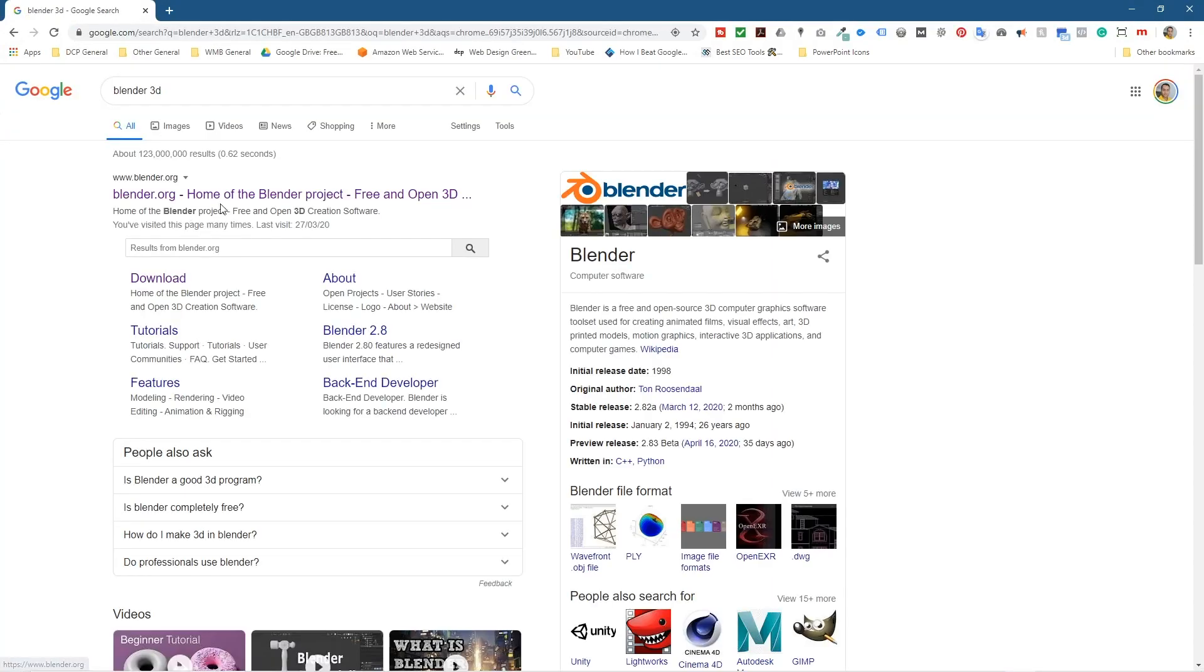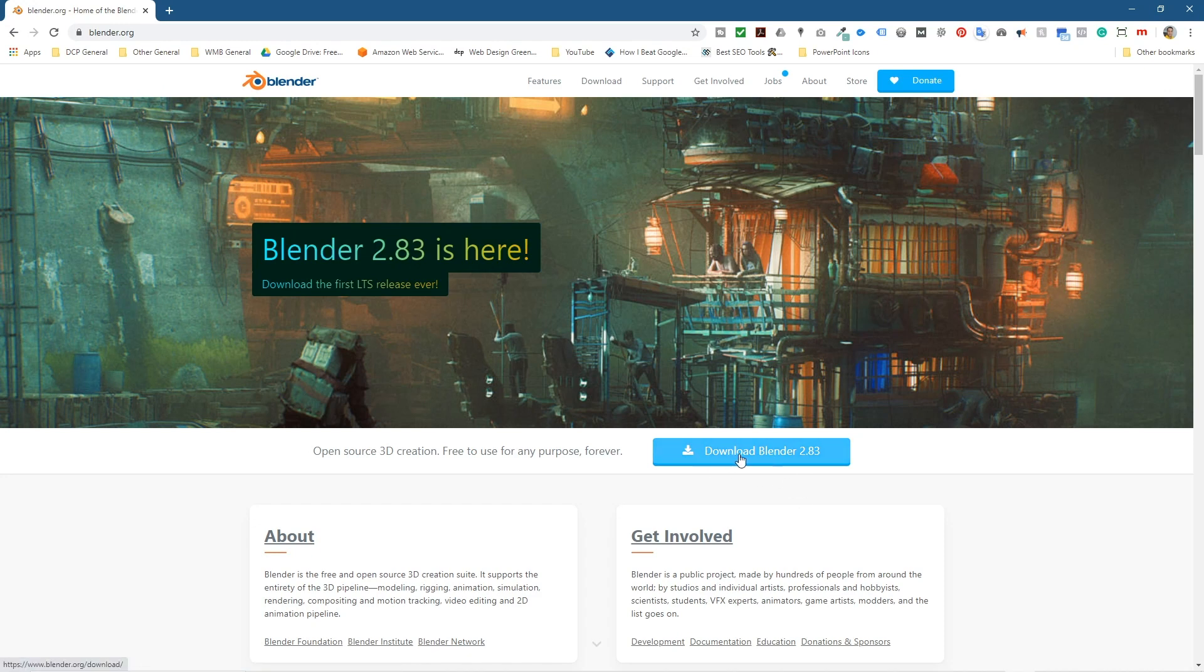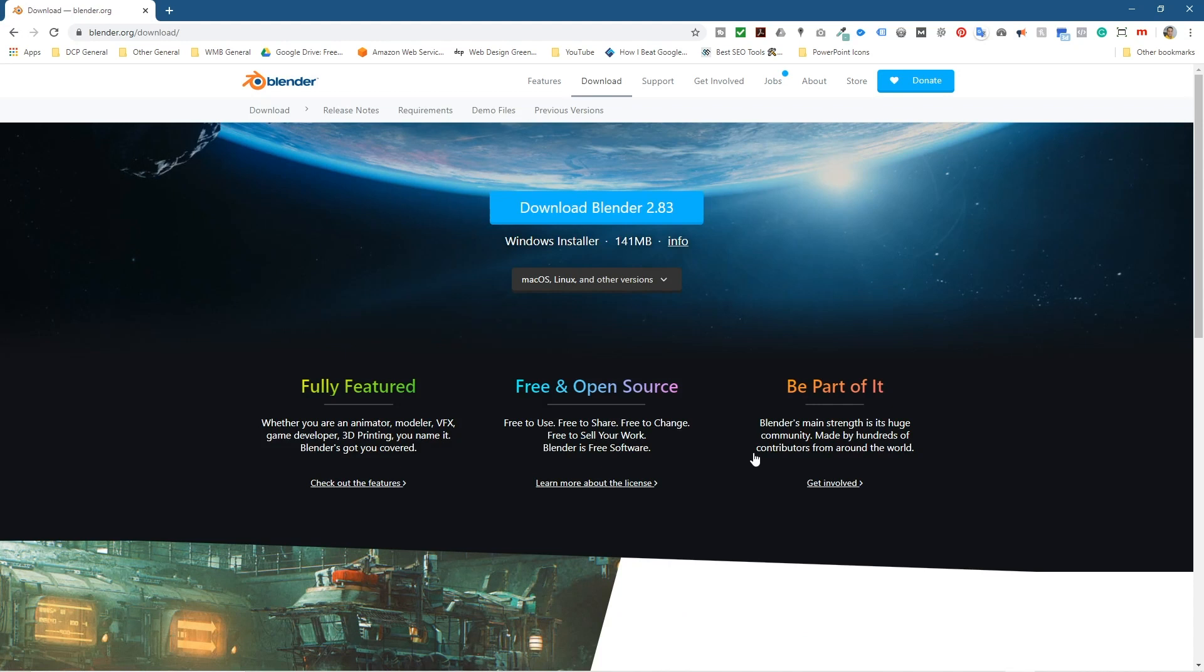Let's go to the Blender website. When we get here we've got this blue button that says download Blender 2.83. Let's click that and then we'll get some options here. Now as default the website will try to detect what sort of operating system you're using and here it's saying do you want to download the Windows installer, which is correct for me.